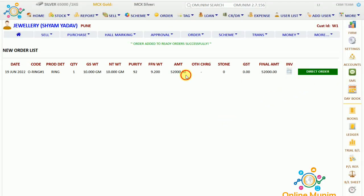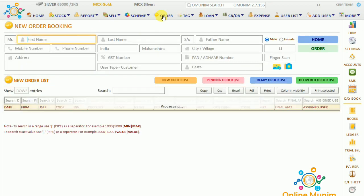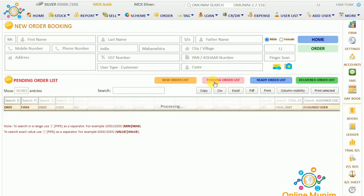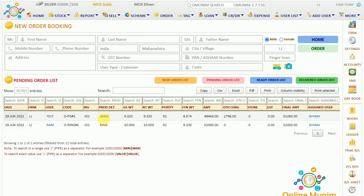This order is also showing as a pending order. If I go to Order and the Pending Order List, you can see the test customer — it is showing here in the pending order list.